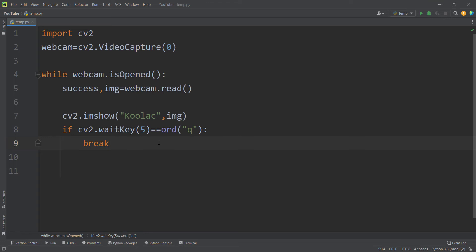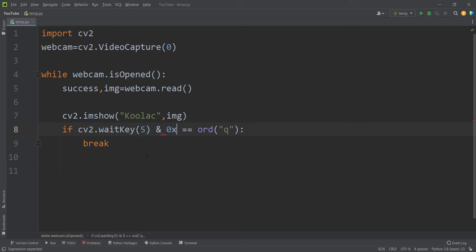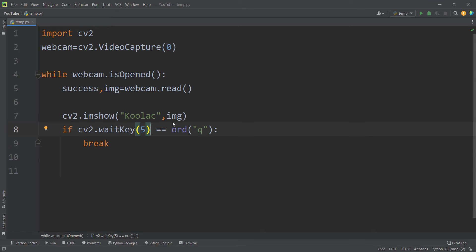You might ask why we pass ord('Q') instead of 'Q' — because ord('Q') gives us the ASCII code of Q. For example, to stop on the Escape key you would pass 27, which is its ASCII code. Also, according to OpenCV documentation, on a 64-bit computer you should write & 0xFF to get proper results.